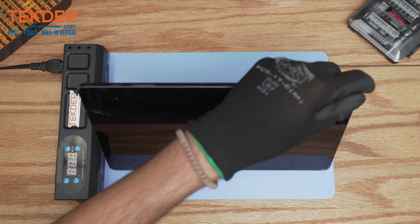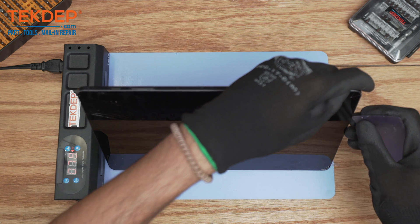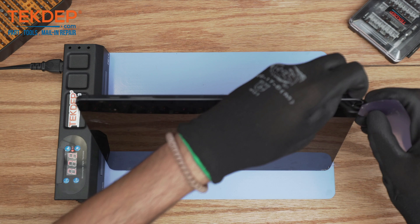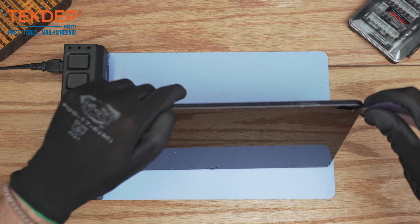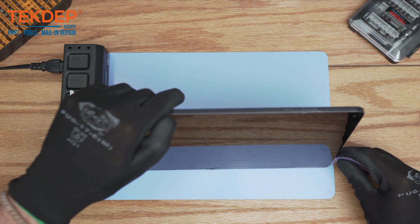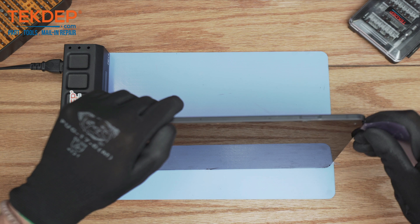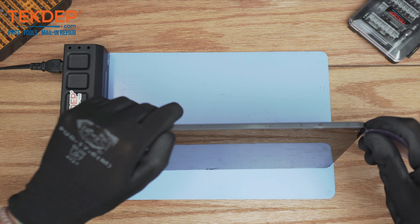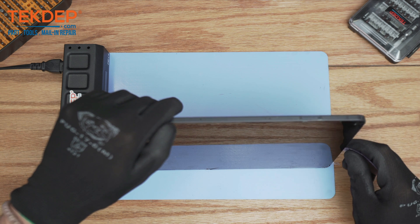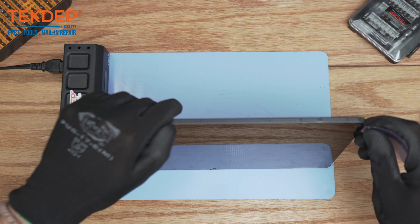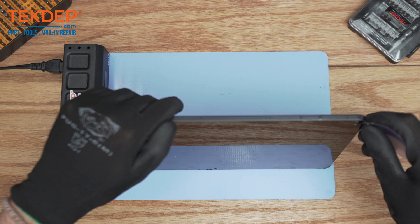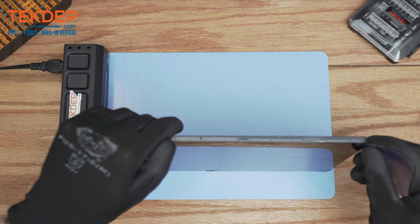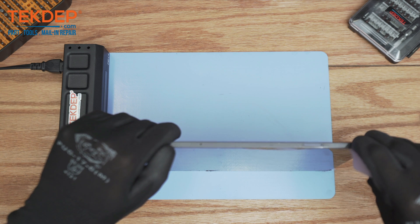It's starting to open, now we can shift to the plastic card. The reason I'm using the plastic card is because it is less prone to rip any ribbon cables. You always want to use something that's flexible. I do not recommend using the eye-opener or the prying tool with the rigid tip.